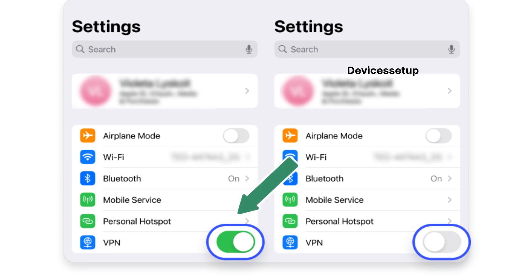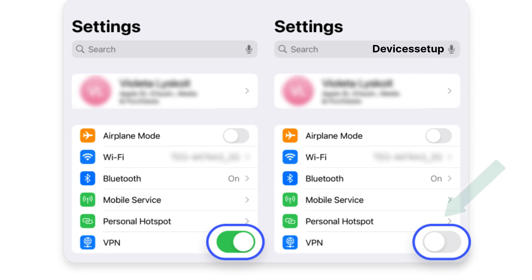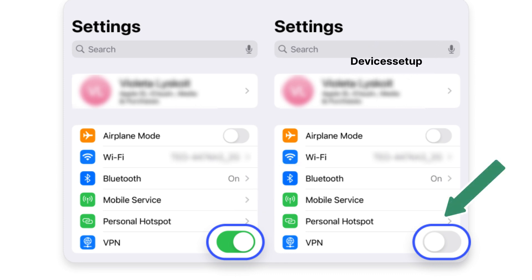Also, if you are using a VPN on your phone, then first turn it off and then try again.